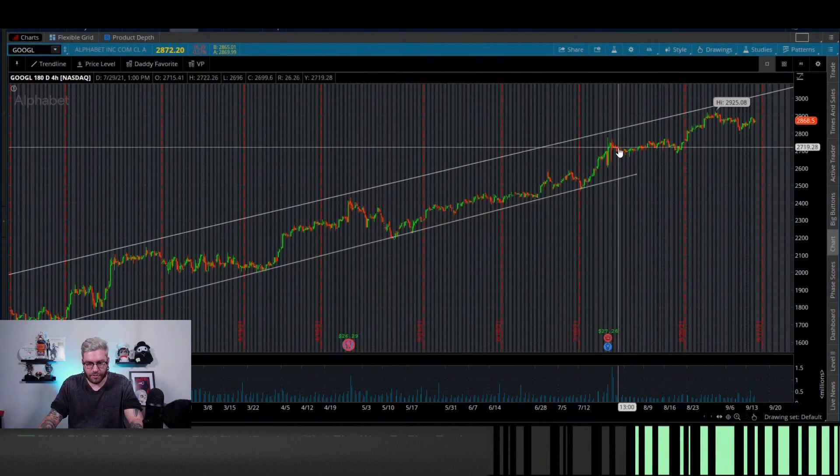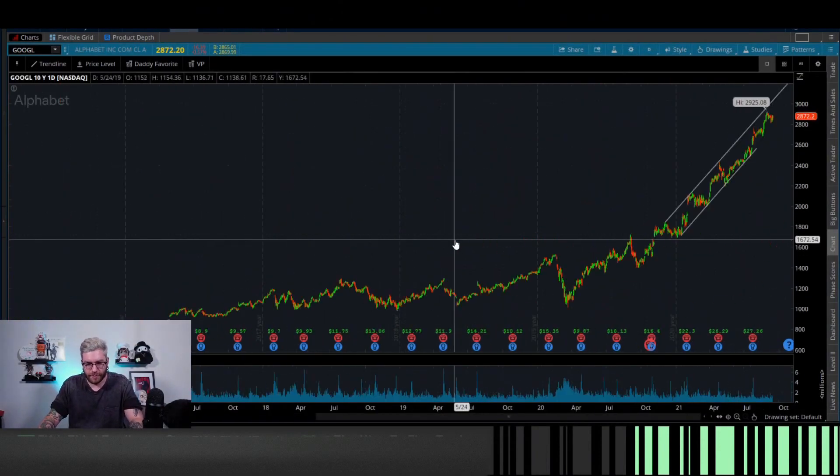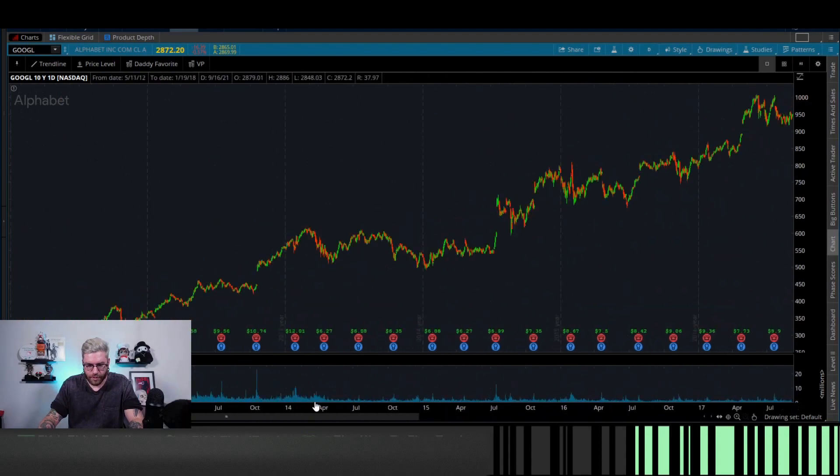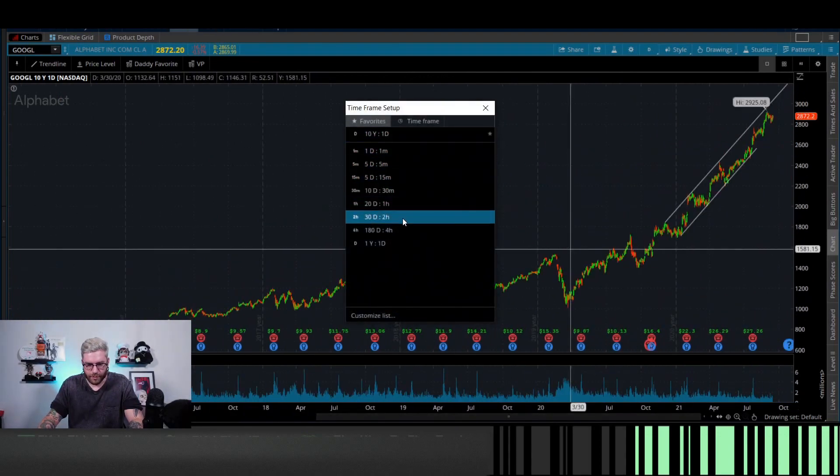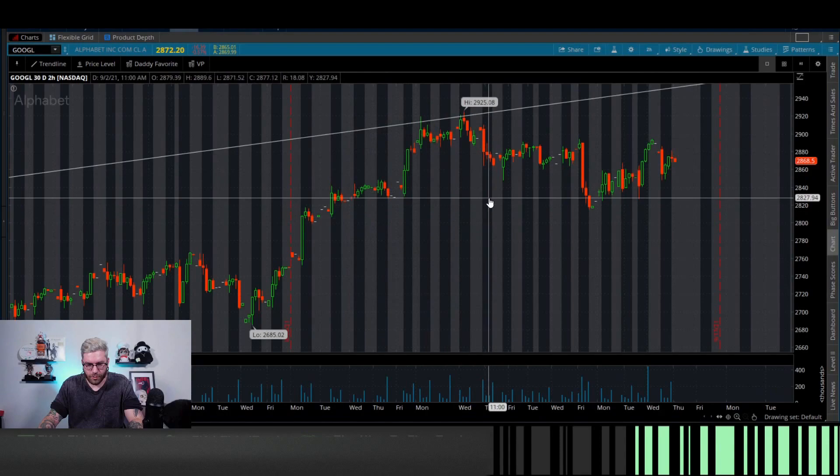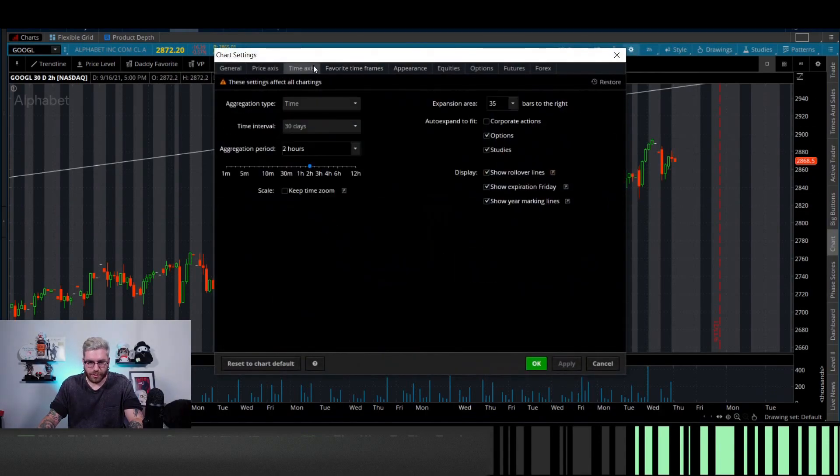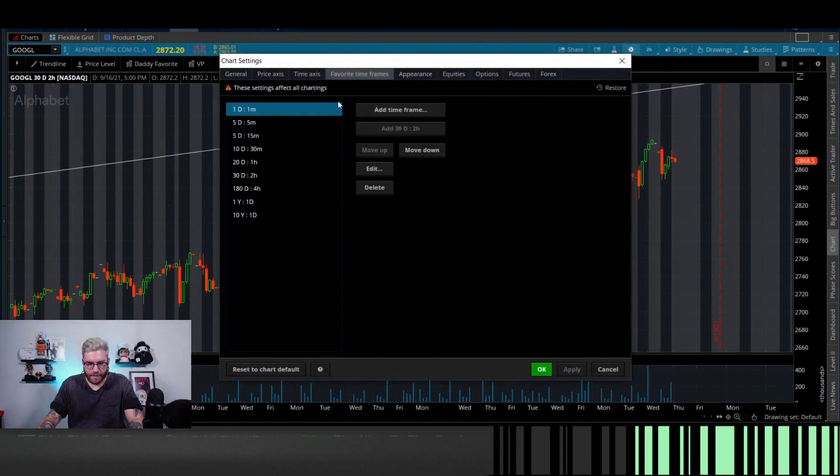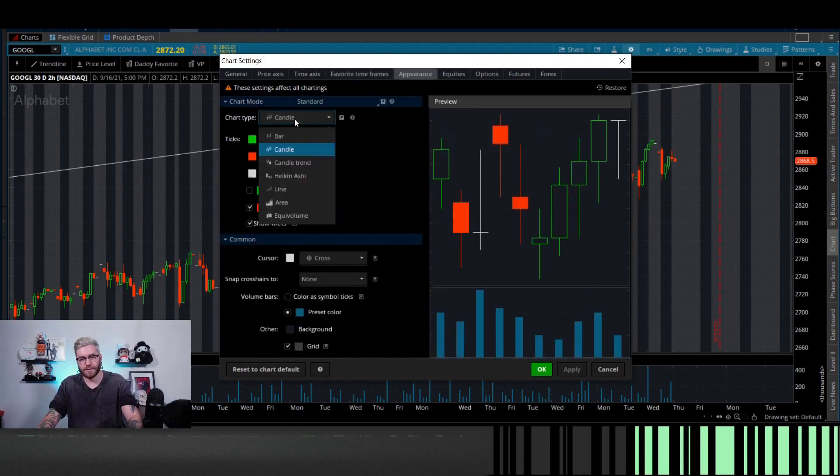I can now go to control T, which we'll talk about. And there's the 10 year of Google ready to go for us. We can also see that again, good to go. 30 day, right there, good to go as well. Back to settings. We were just on time axis. Appearance.